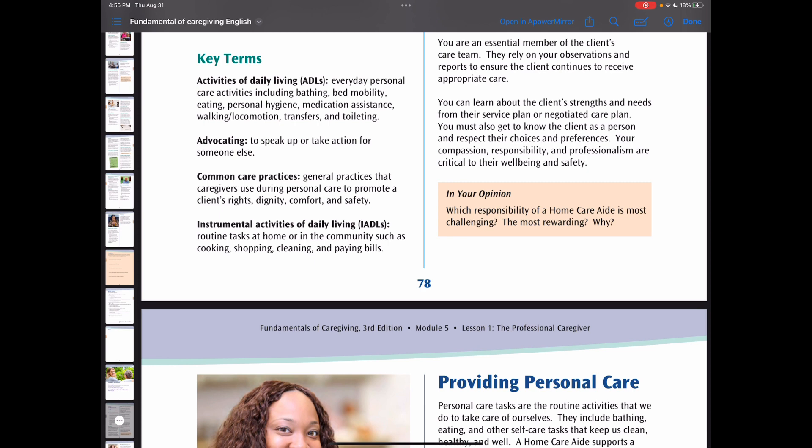Personal tasks are the routine activities that we do to take care of ourselves. They include bathing, eating, and other self-care tasks that keep us clean, healthy, and well. The client receives specific personal care services depending on their needs and preferences.